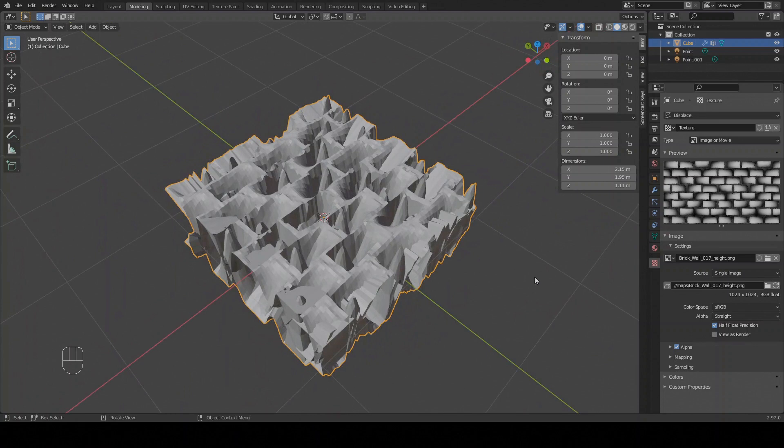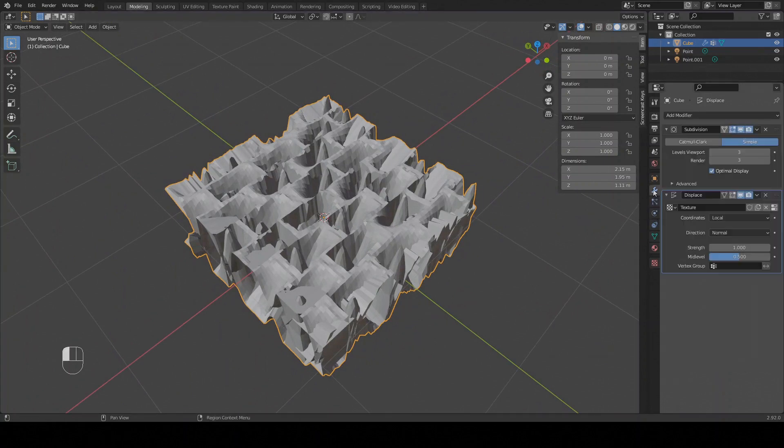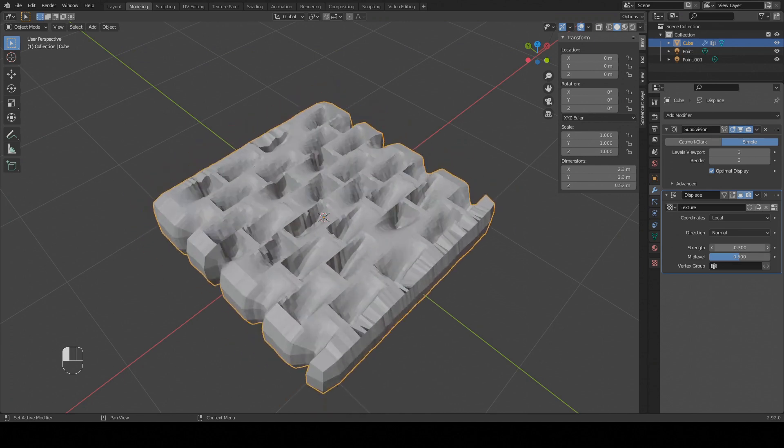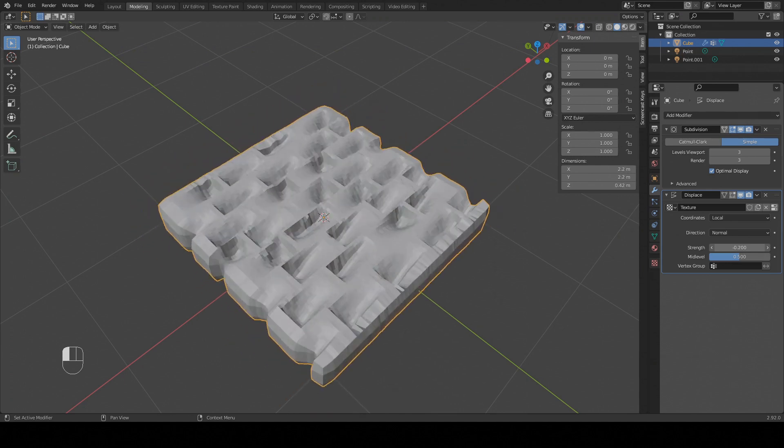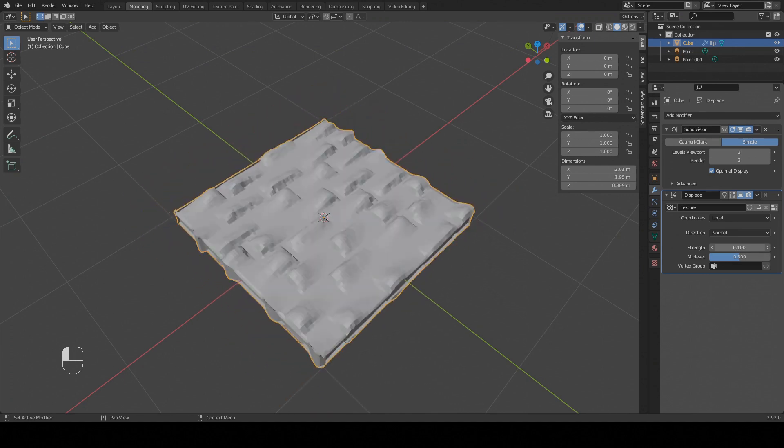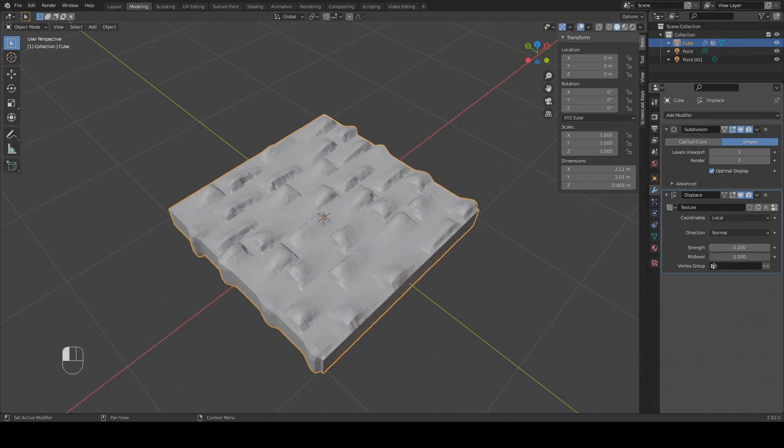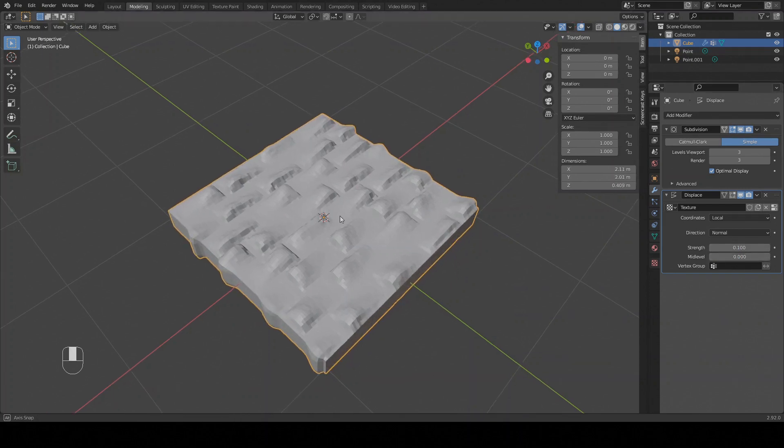Go back to the modifiers tab and turn the strength down to 0.1 and mid-level to 0. The strength controls how high the maximum elevation is and the mid-level is an offset for the midpoint. So by setting it to 0, the deepest points are now recessed into the cube.